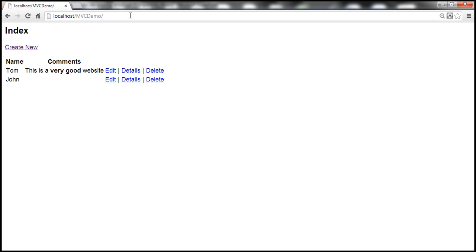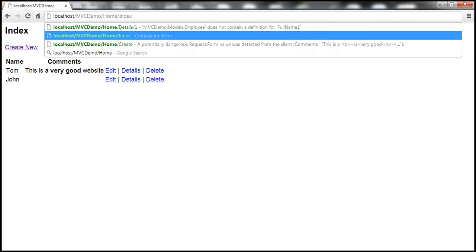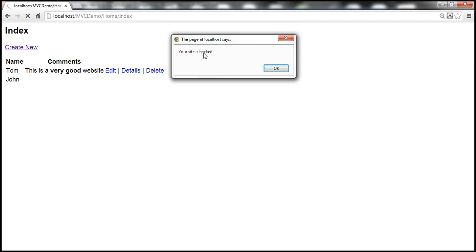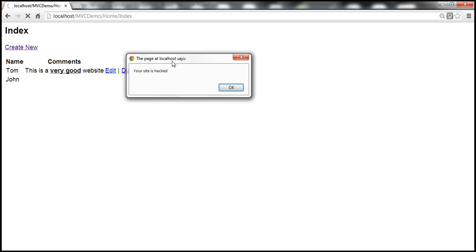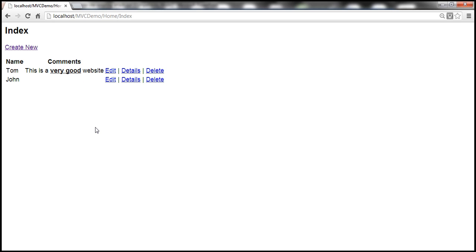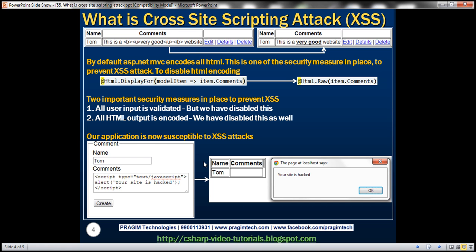After submitting, John's comment is stored. Now if somebody revisits the Index view, an alert box pops up saying 'Your site is hacked'. This is a petty nuisance example, but in reality users can write JavaScript to steal session cookies. With that stolen session cookie, the hacker can log into a user's account without needing a username and password and do destructive things — this is a major security threat and our application is now susceptible to cross-site scripting attacks.